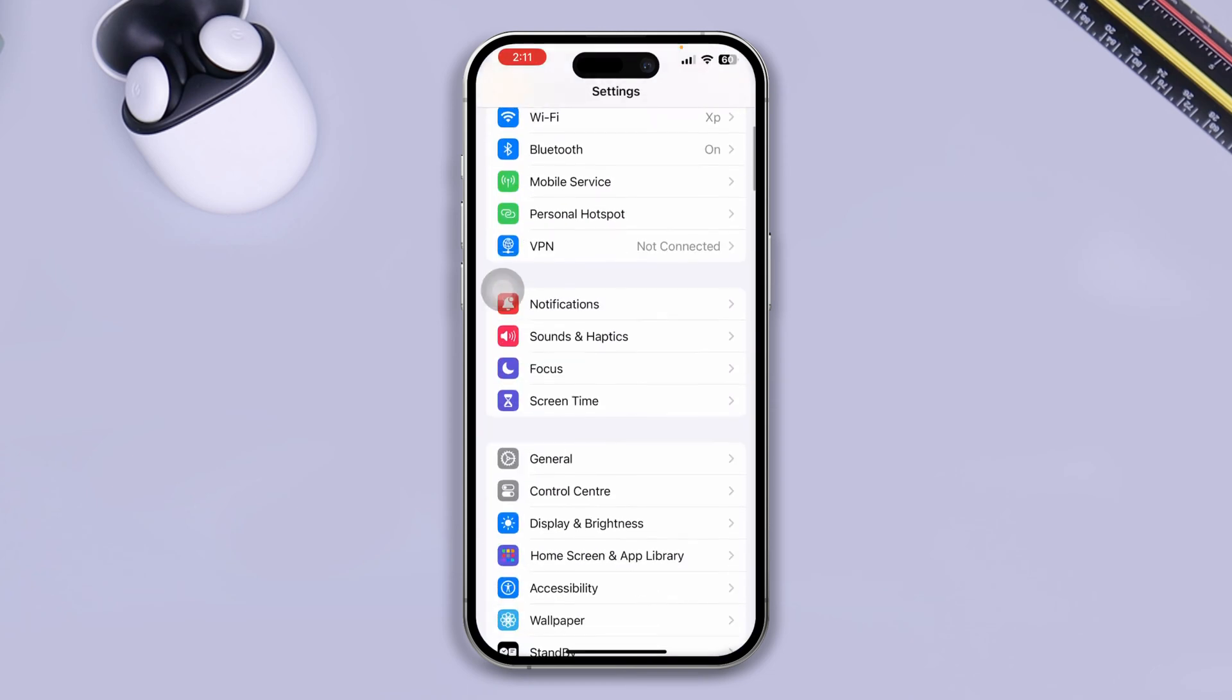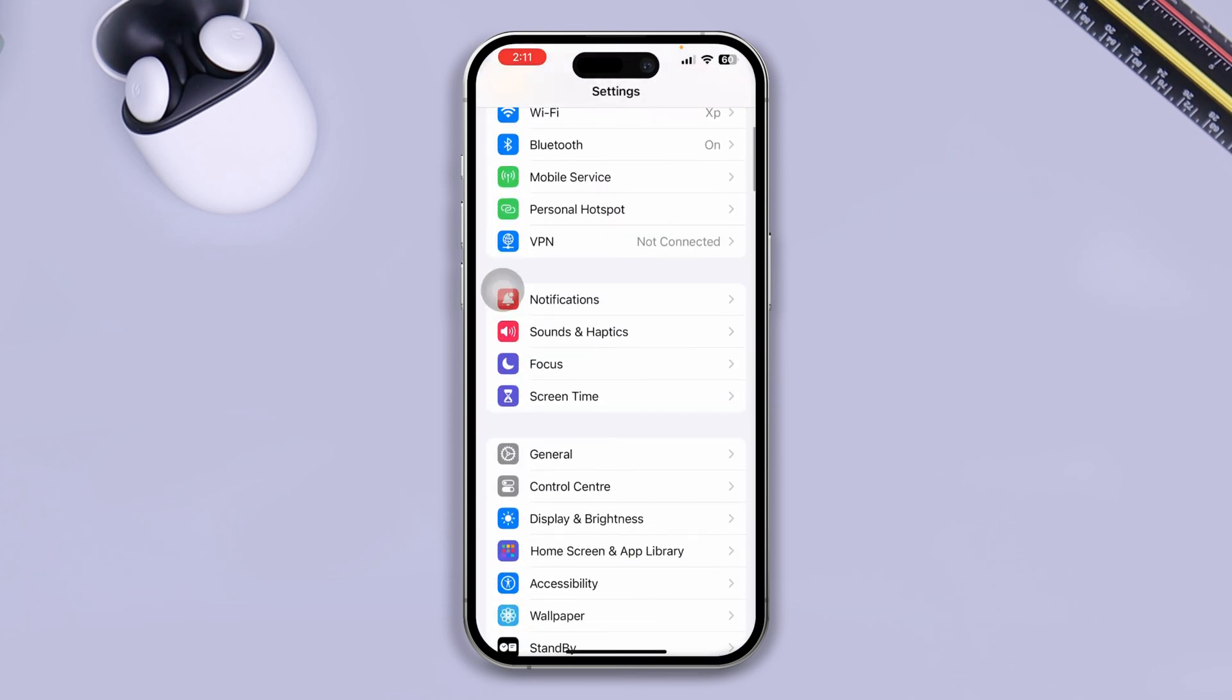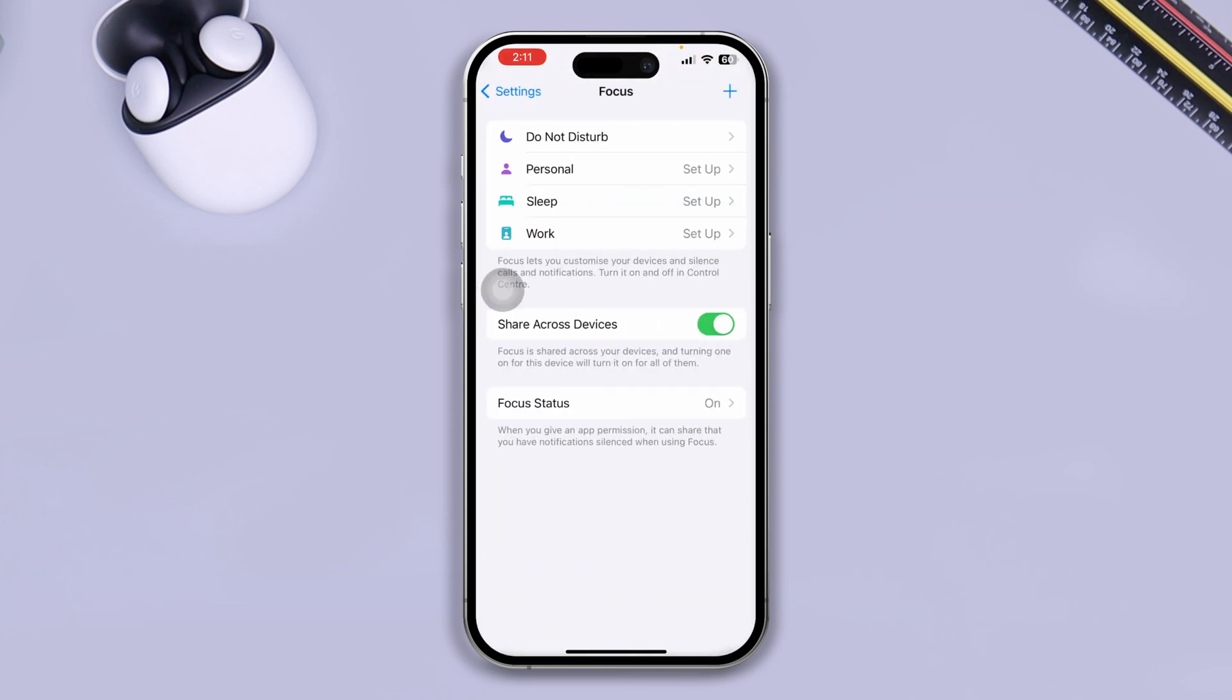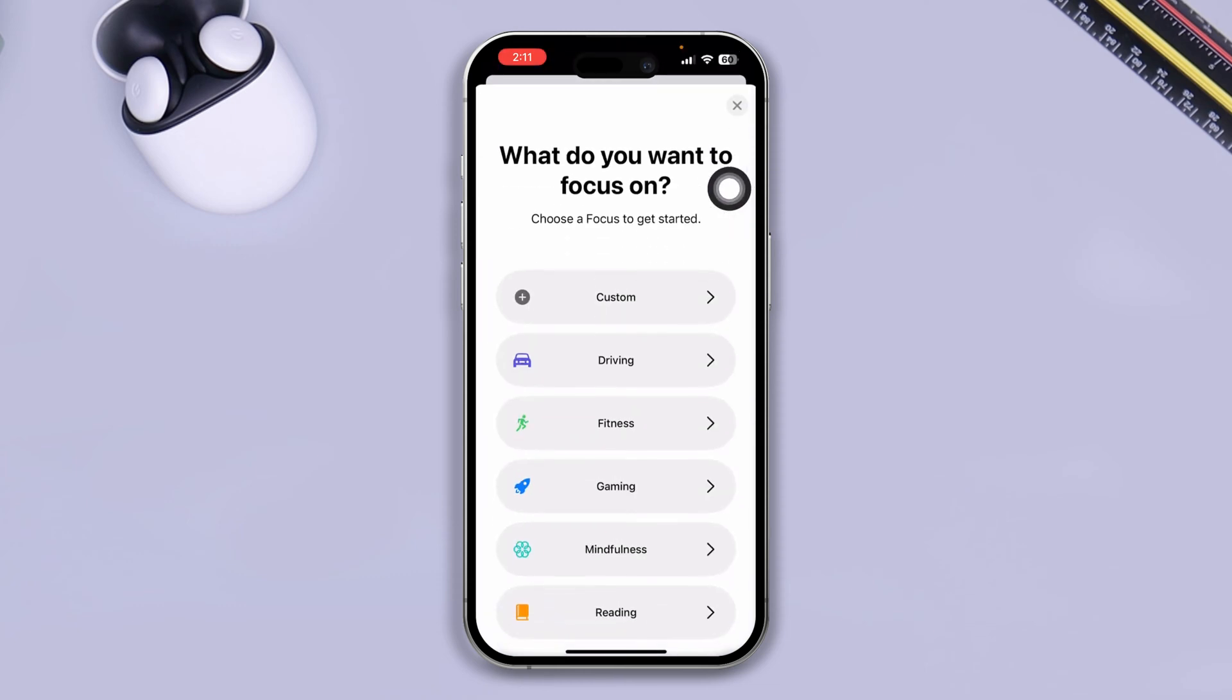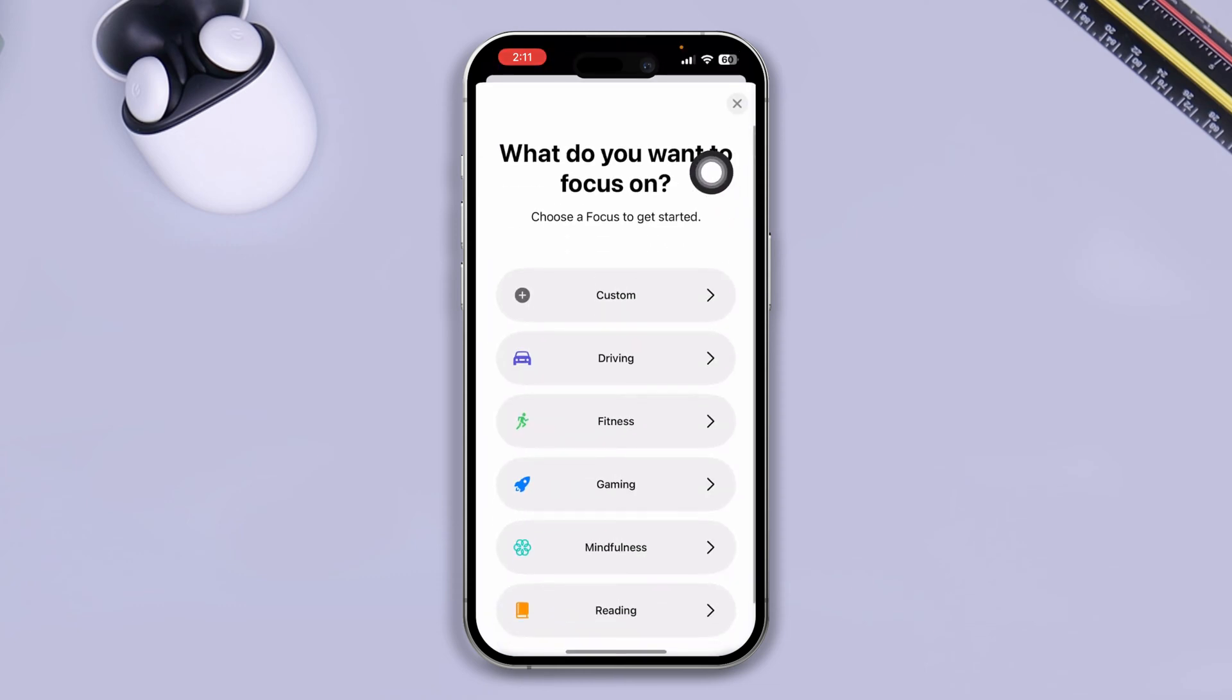Once you come over here, scroll down and select Focus. You have to tap the plus icon right here and this is going to show you this.